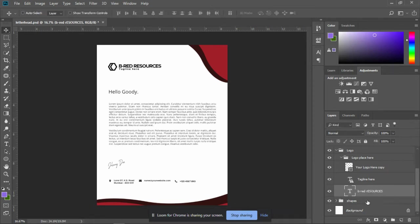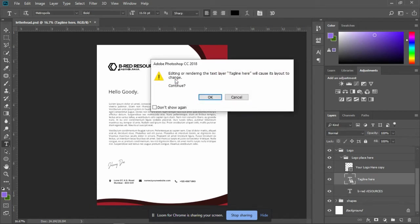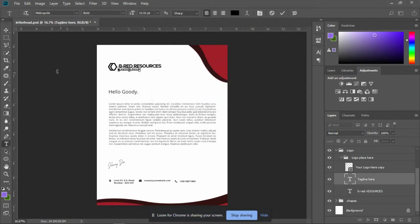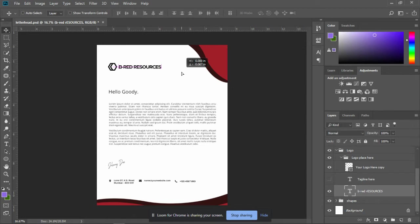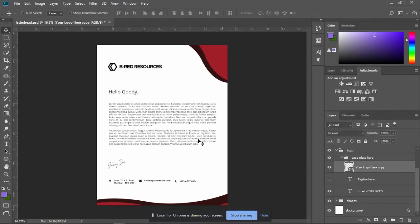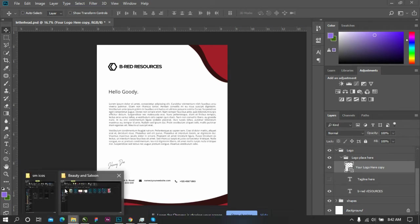Change your tagline. Select it, change your tagline. Or if you don't want the tagline, you can easily hide it. Then arrange your logo. You can change your logo. Let's drag and drop the logo.